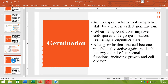An endospore returns back to its vegetative state by a process called germination. When conditions are favorable, the endospore converts back into its original vegetative state, and this process is called germination. After germination, the bacteria becomes metabolically active and can carry out its normal metabolic activities including growth and cell division.